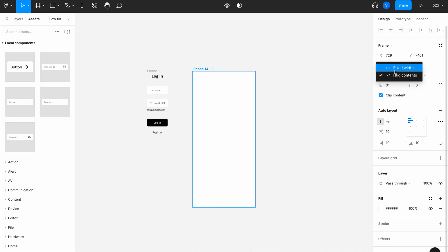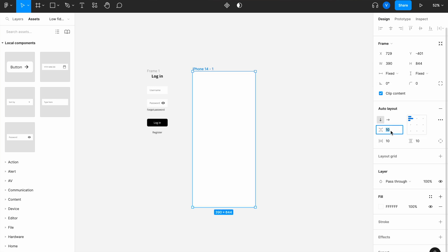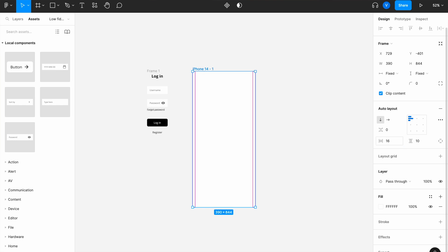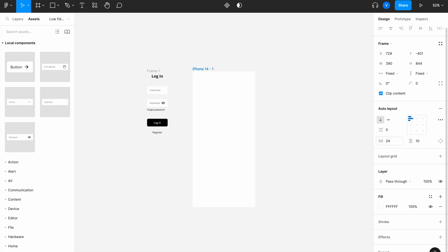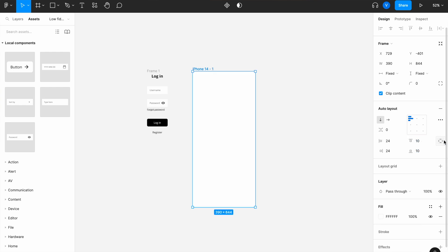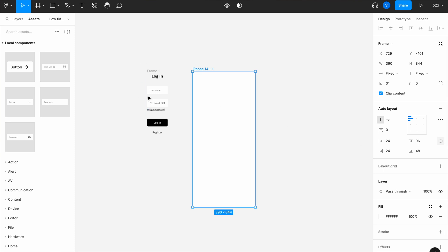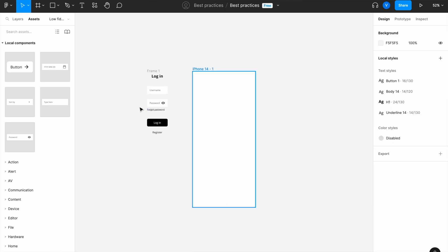For padding, I'll give the frame 24px on the sides, 96px from the top to account for a status bar, and 48px from the bottom — although we likely won't reach the bottom on this particular page.